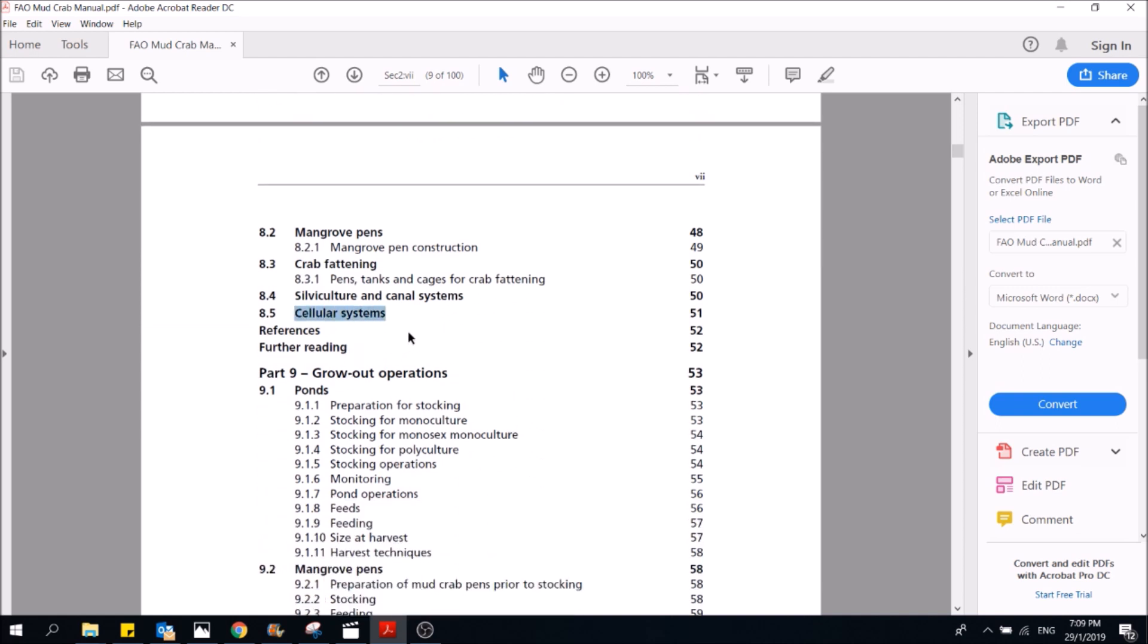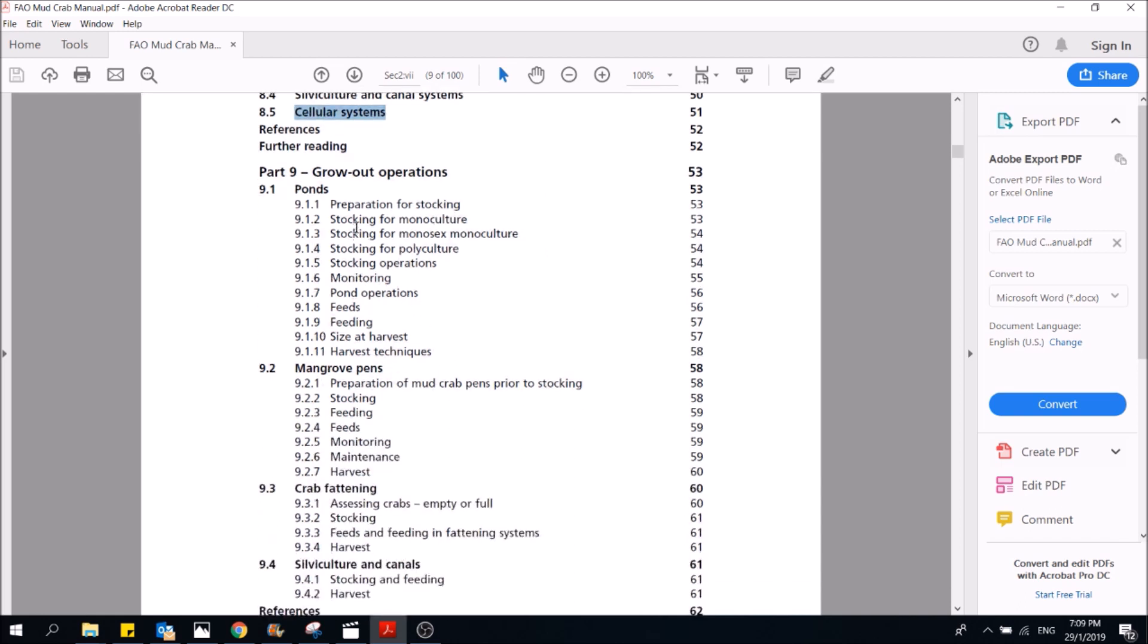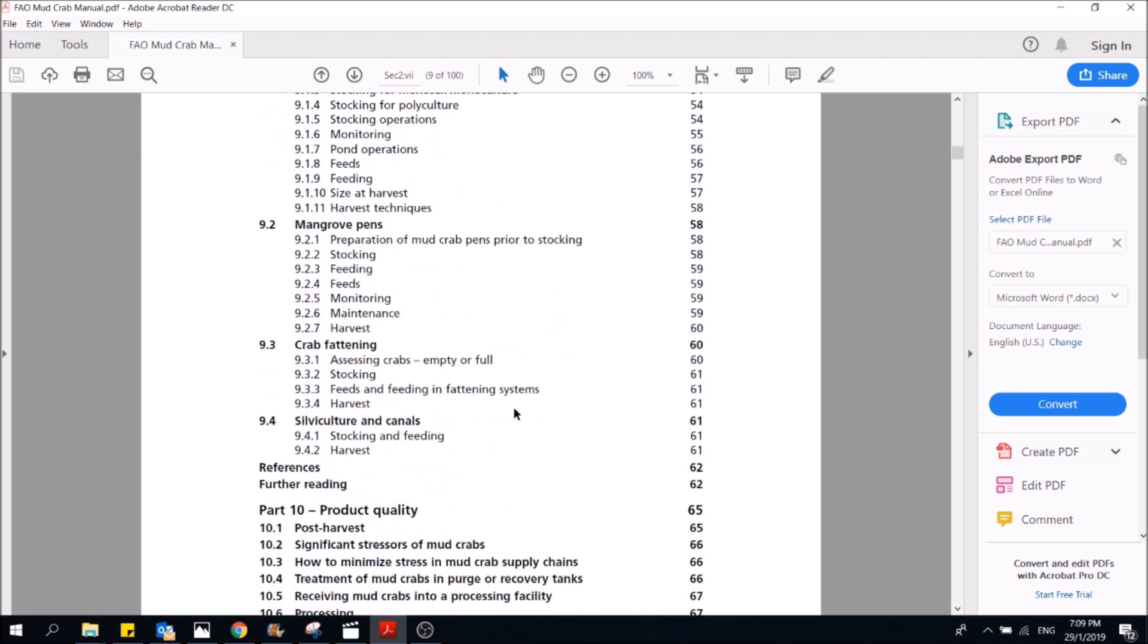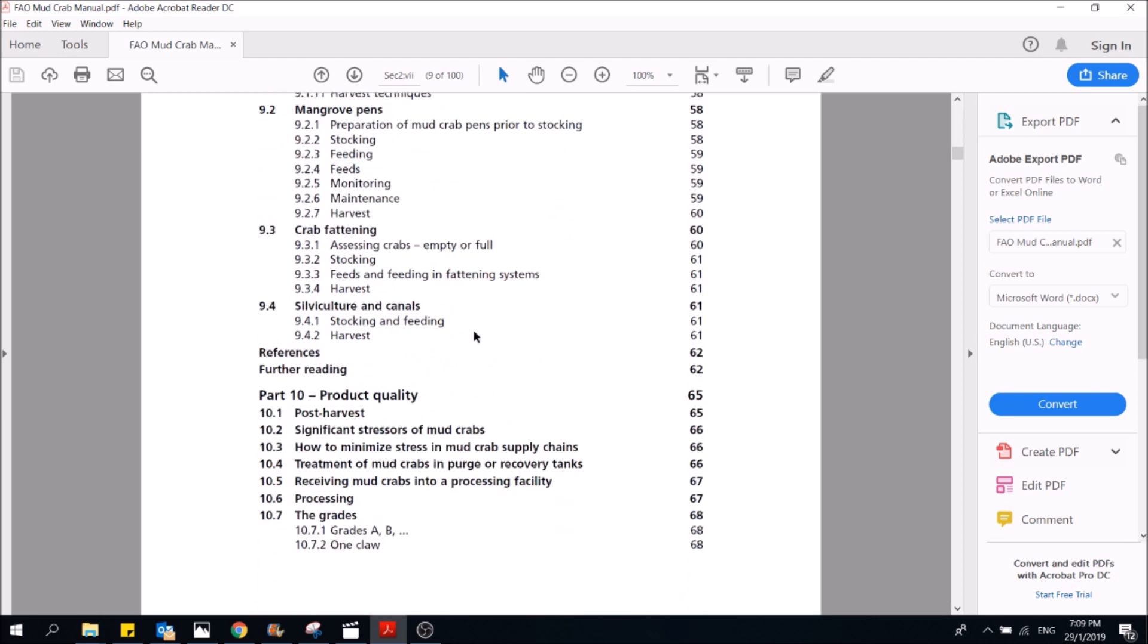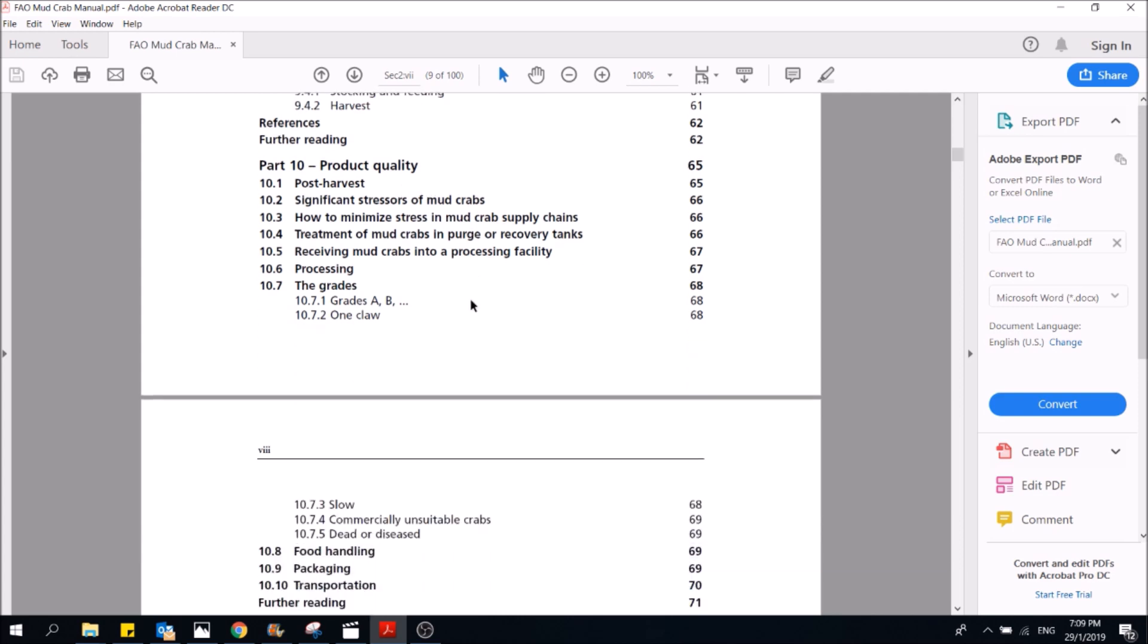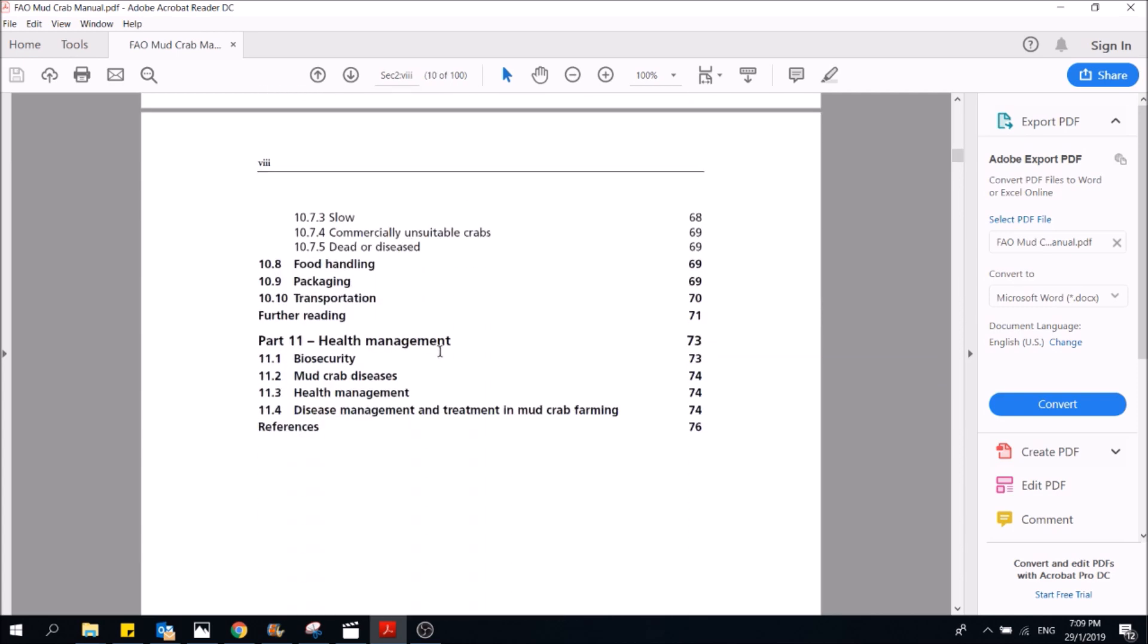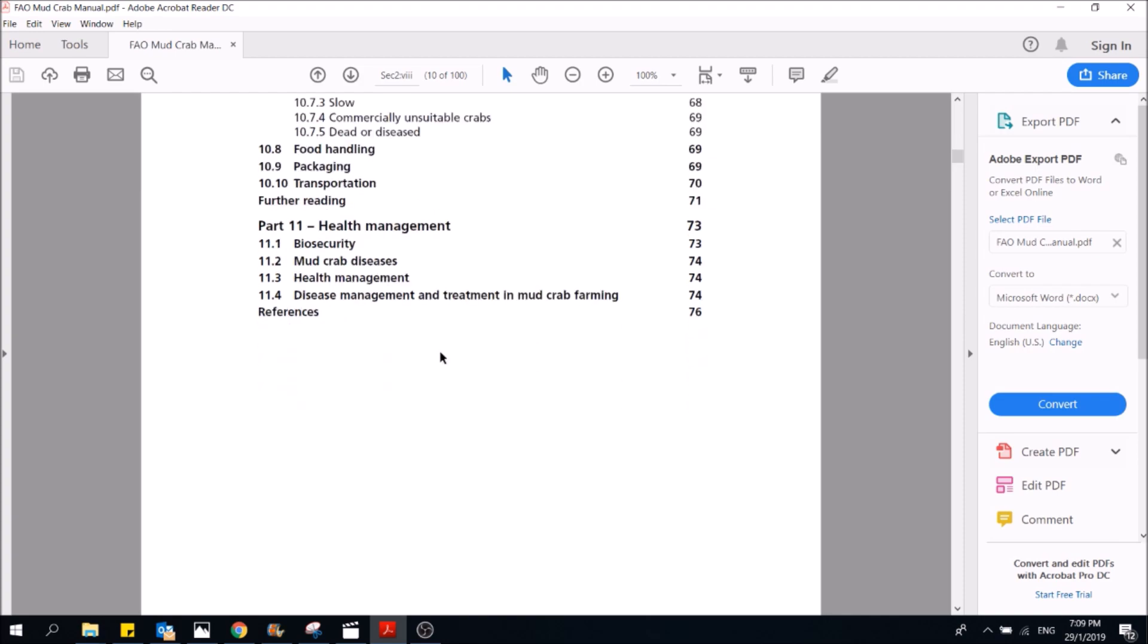It also tells you what is the optimum stocking density for different operations and how to maximize the product quality for post-harvest, post-harvest techniques, handling, and health management.